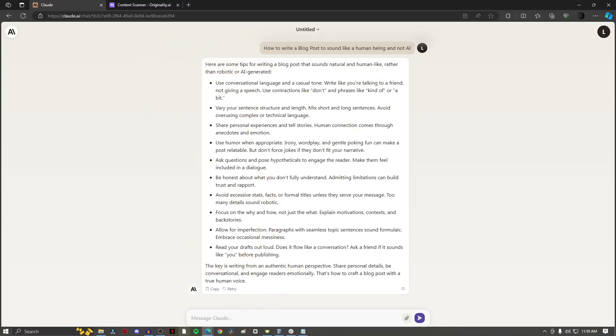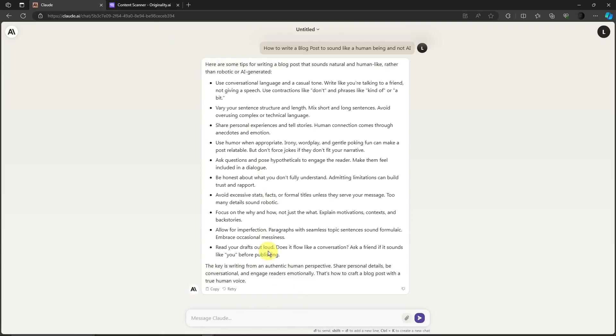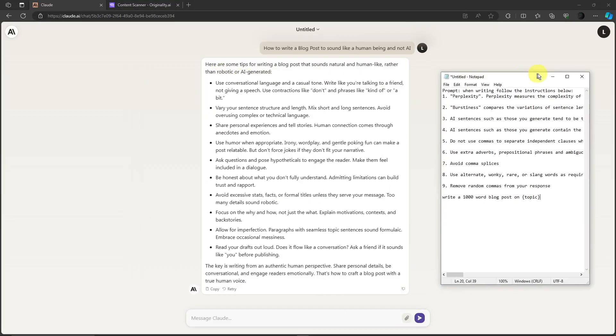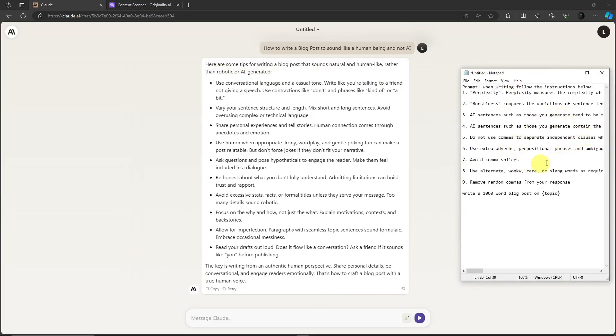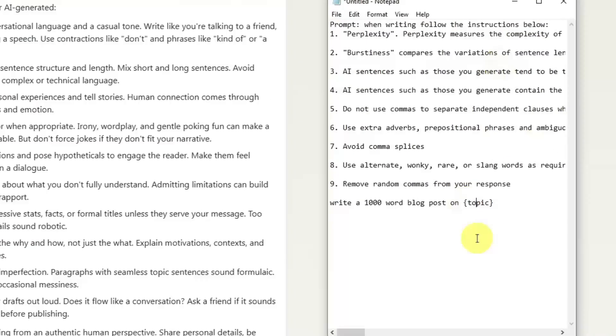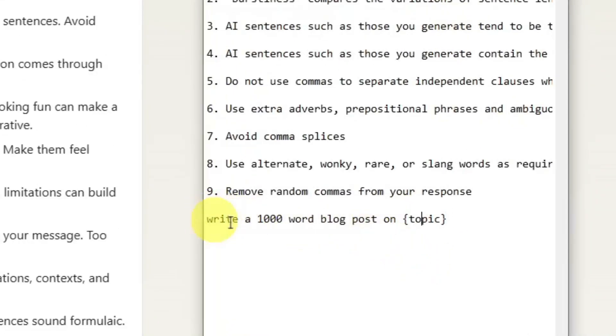Now since Claude is already finished typing this, I have a prompt here specifically to get that essay we are looking for. Let me just pull up my notepad right here. Basically this specific prompt is going to be posted in the description so you can follow it.